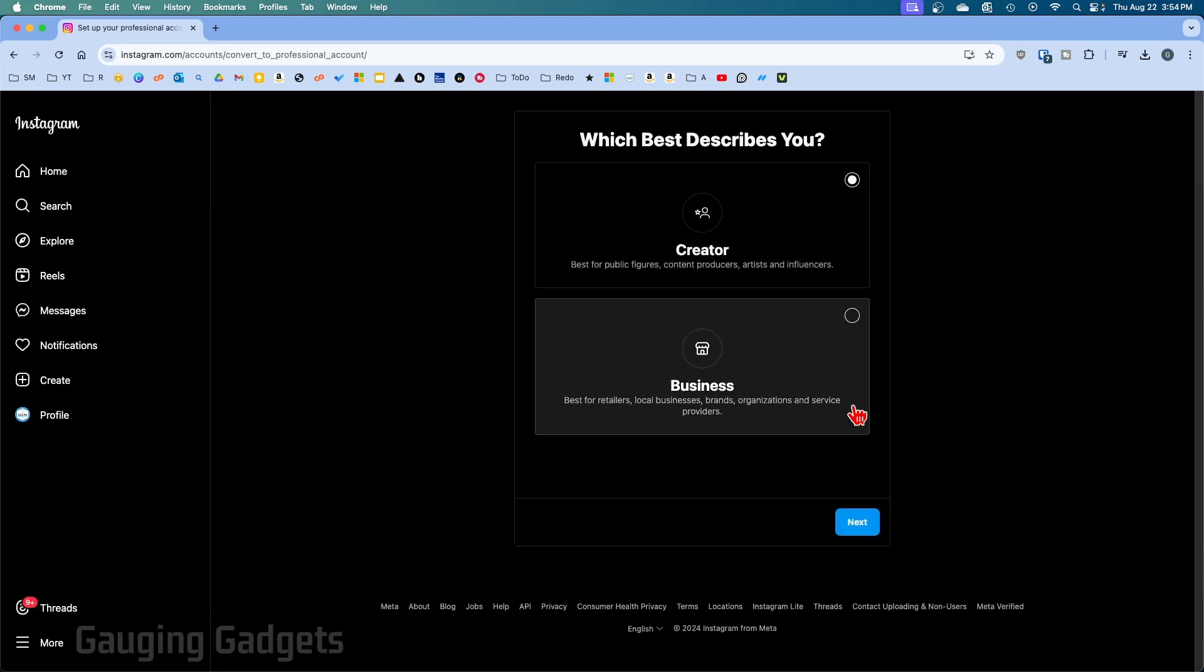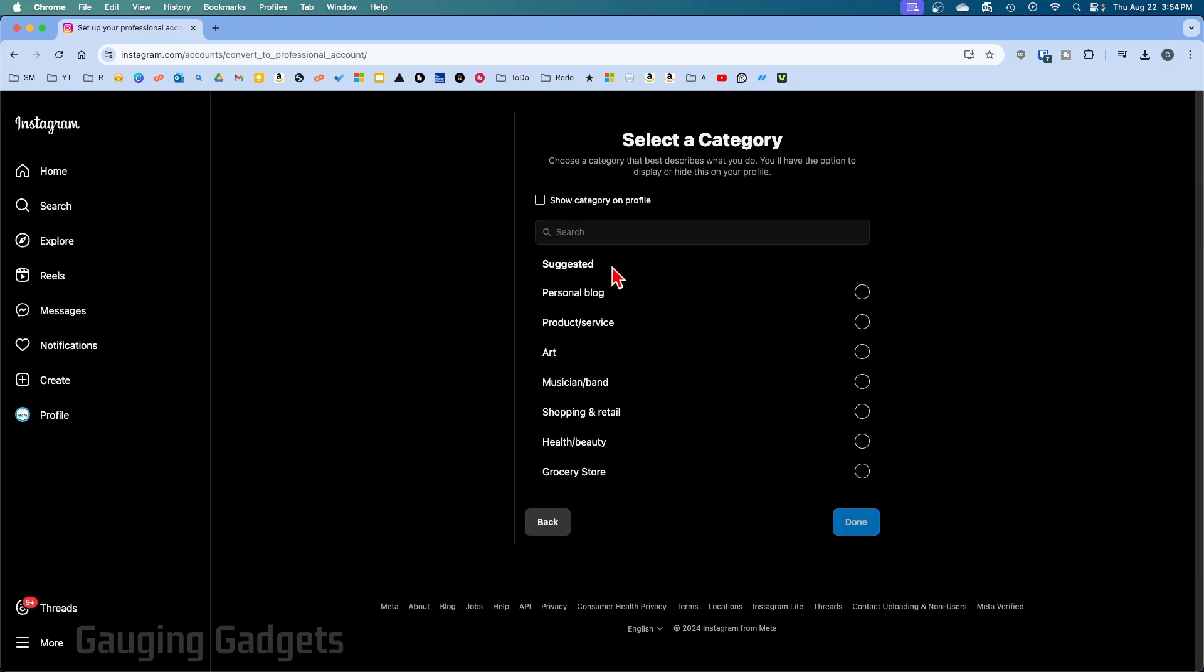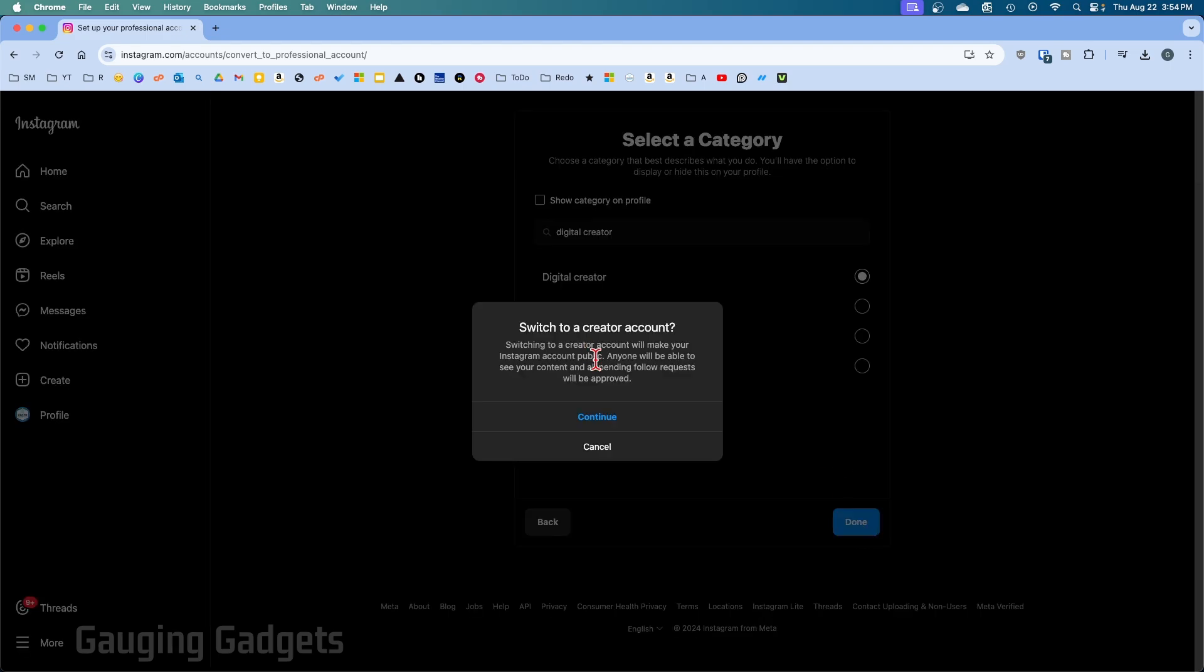You can read through some information about what creator means on Instagram and then select Next. And now we need to select our category. I'm just going to do Digital Creator and then select Done.